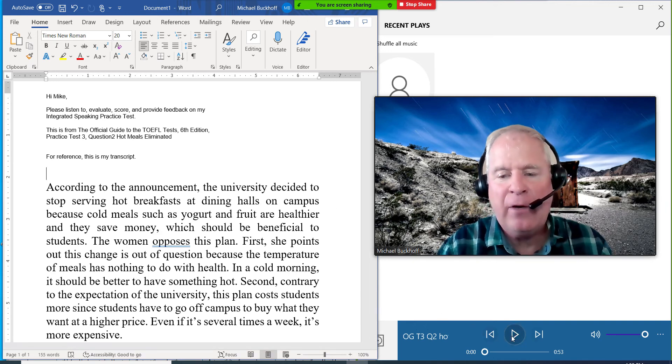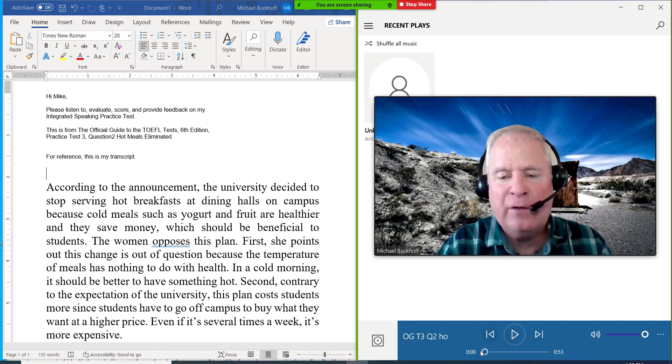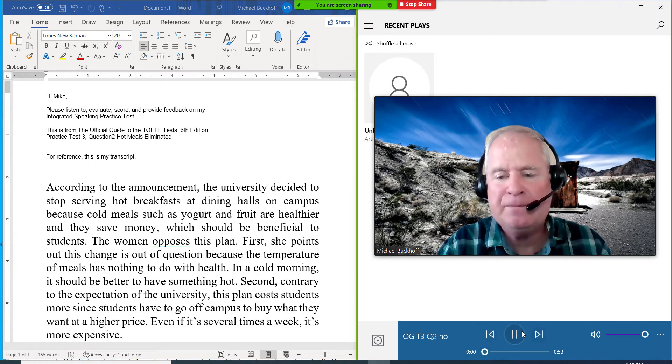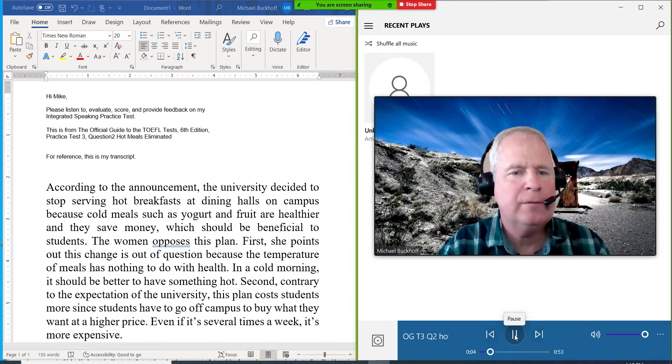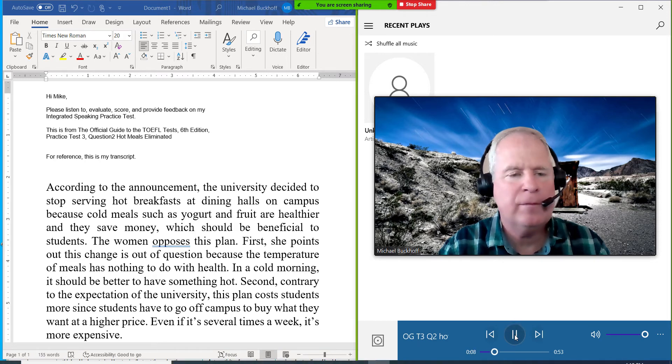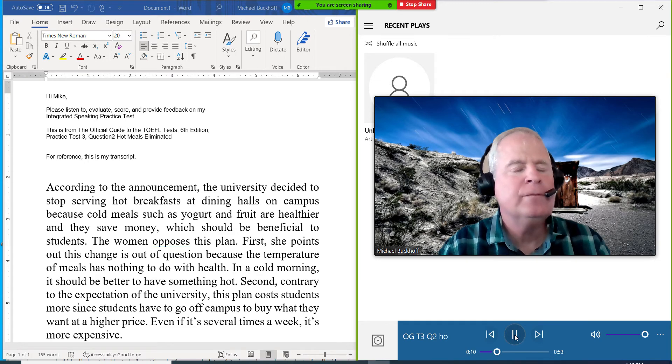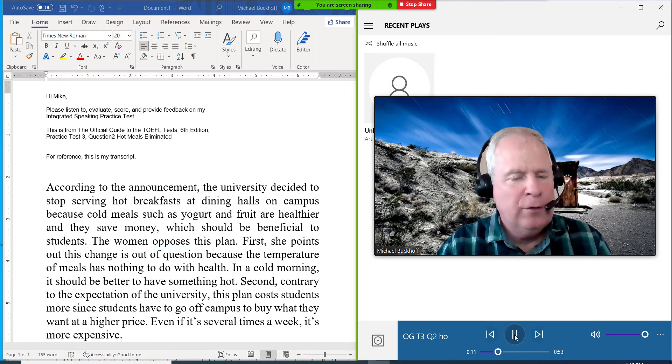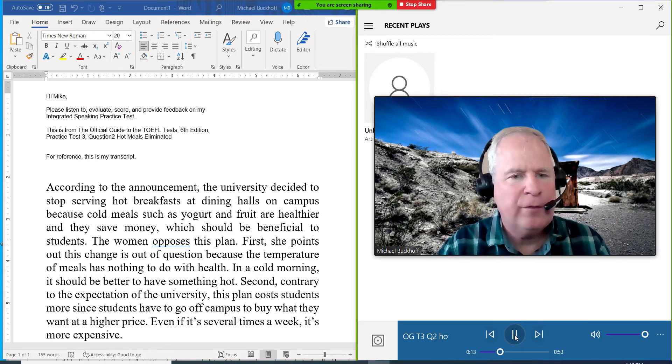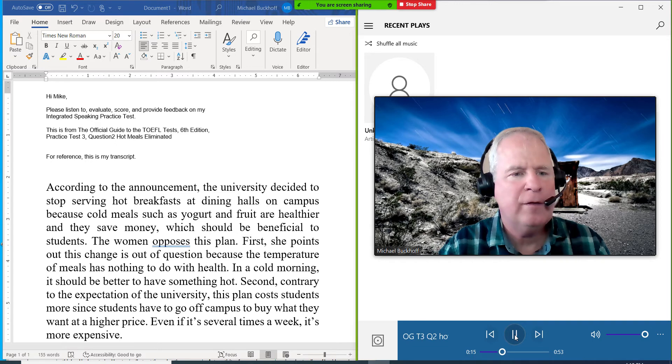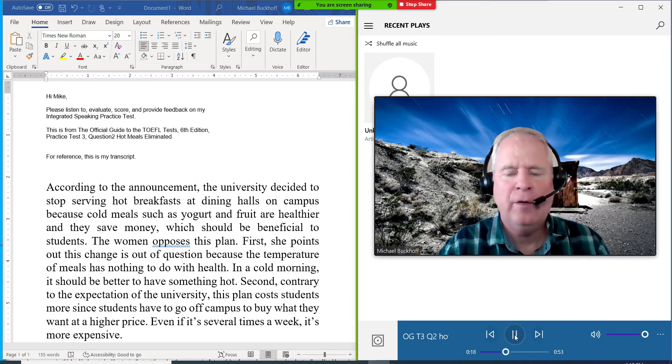Okay, so let's listen to it. According to the announcement, the university decided to stop serving hot breakfast at dining halls on campus because cold meals such as yogurt and food are healthier. And they save money, which should be beneficial to students.